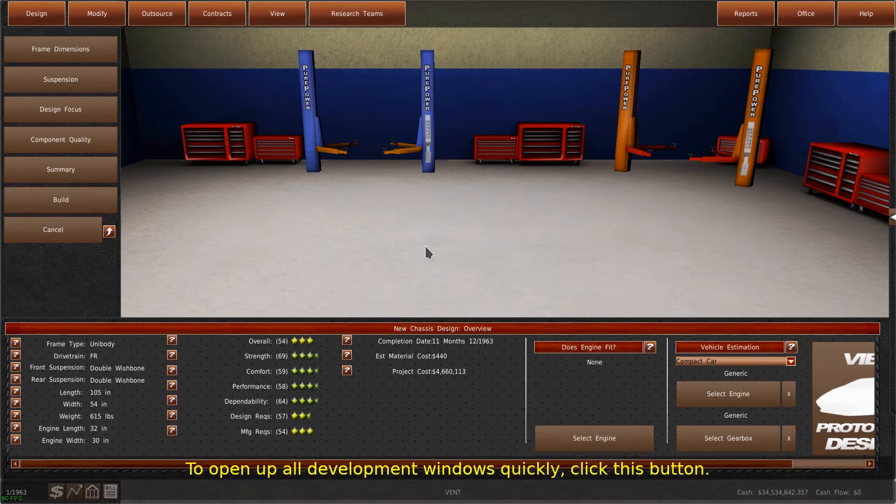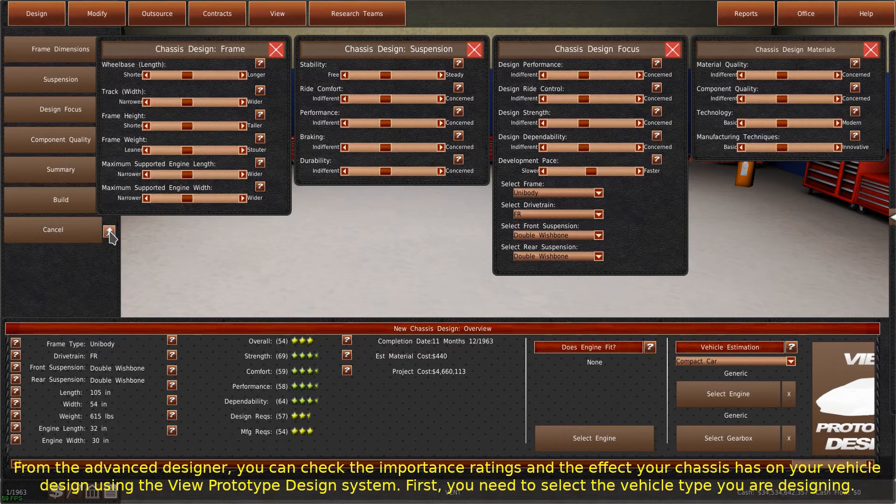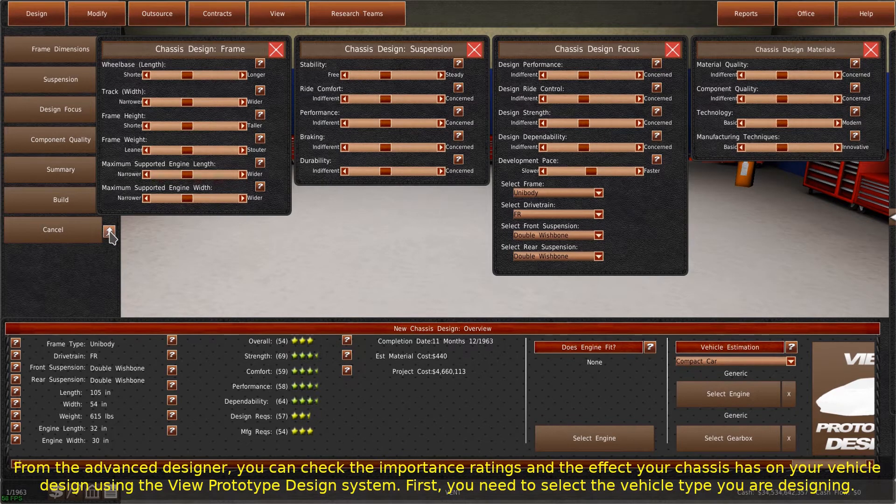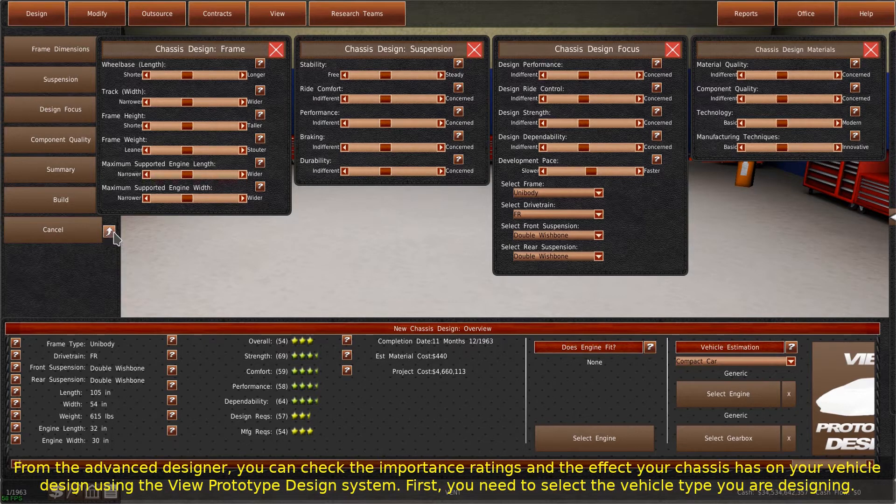To open up all development windows quickly, click this button. From the Advanced Designer, you can check the importance ratings and the effect your chassis has on your vehicle design using the VIEW prototype design system.